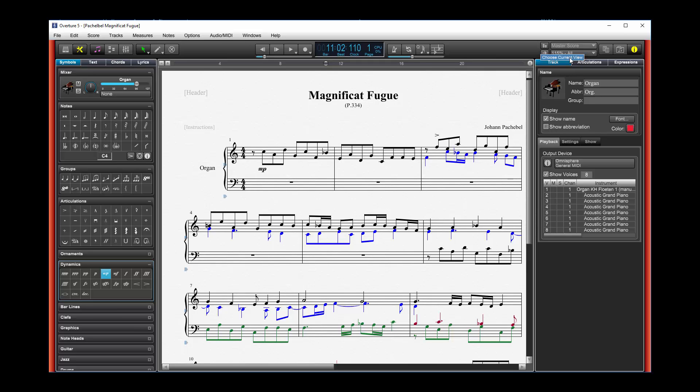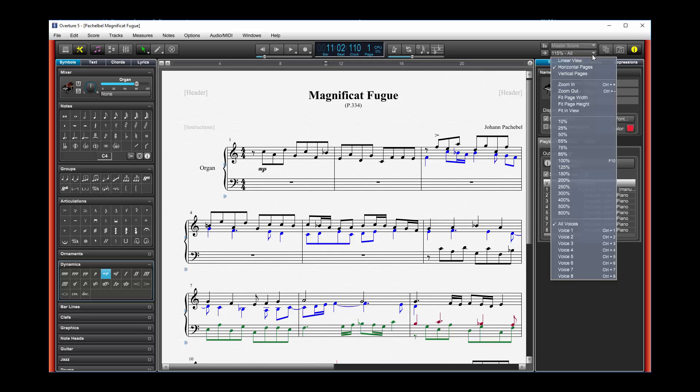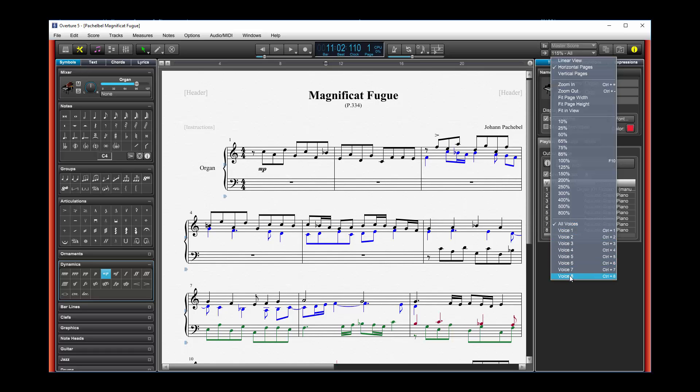Now, normally things default so that all voices are displayed, as we have here. But if I want to, I can select the individual voices that I want displayed.